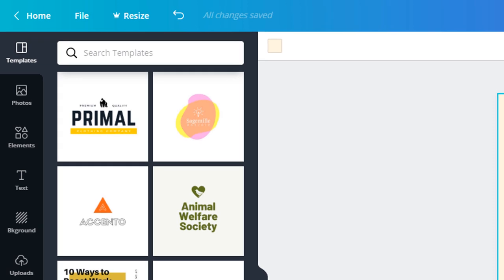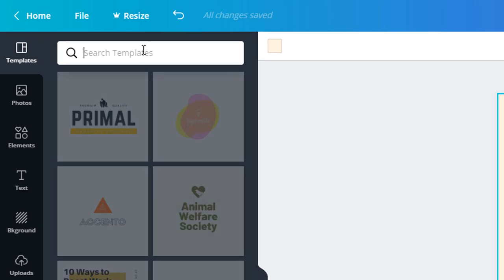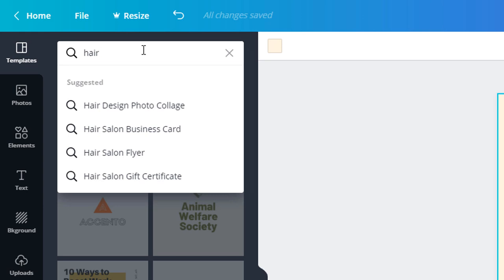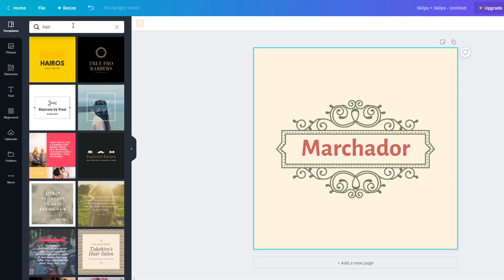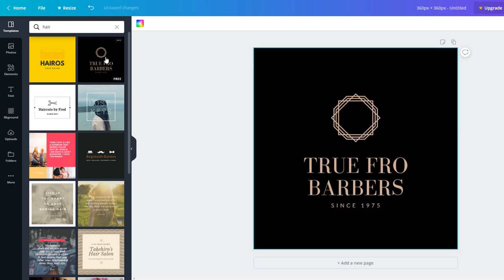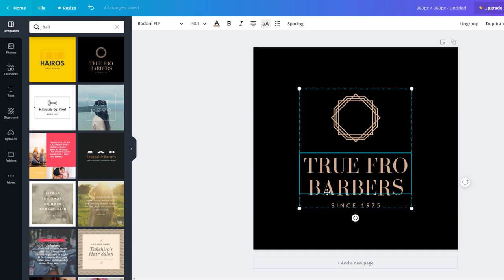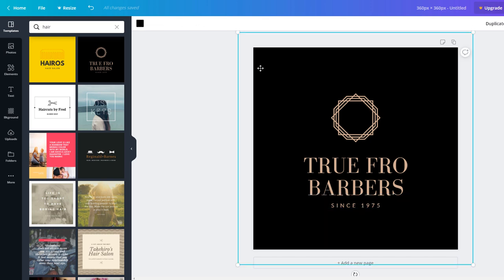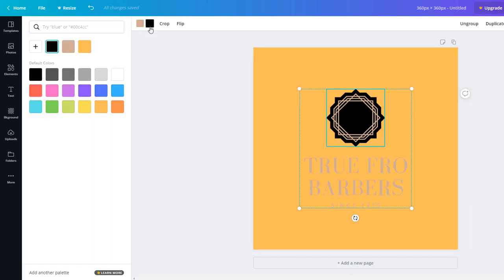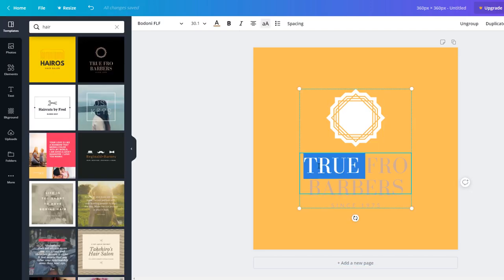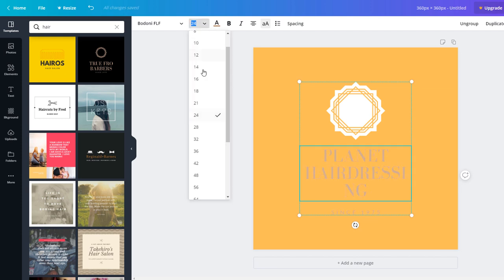Using the search box, look for something in relation to your line of business. In this instance, I need a logo for my hairdressing salon so I'm going to type 'hair.' As you can see, there are quite a few options to choose from. I want something simple so I am going to go for this one here just by clicking on it. Once on my work area, I can modify the elements by just clicking on them. Here, I just want to modify the background from black to orange. To do this, I just need to click on the background and modify the color using the palette accessible at the top. Each element can be modified in the same way, including the copy, so you can really craft something unique for your business.